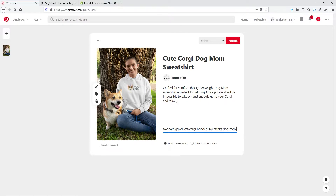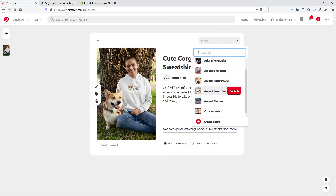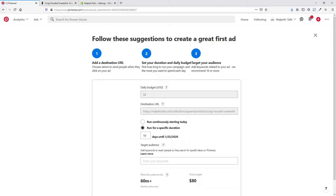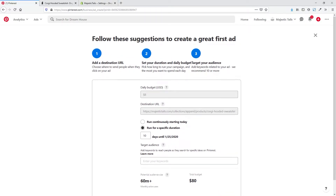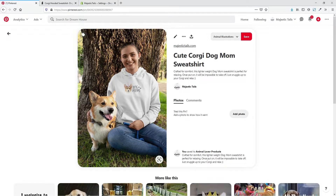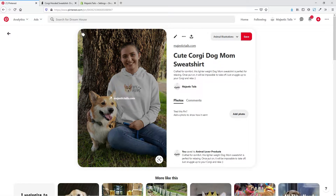The last step is to select which board to put it on. I've already got a couple boards created and I'm going to put it on the 'Animal Lover Products' board and hit Publish. Pinterest is immediately trying to get us to run an ad campaign with it, however we don't want to do it through this option because it's not going to give us the keywords and targeting we're really looking for. So I'm going to close out of that. We can now see our pin, and whenever we hover over it, it goes to our site URL.